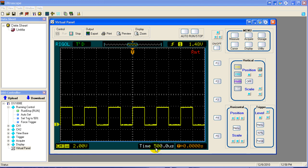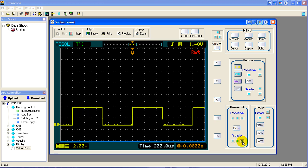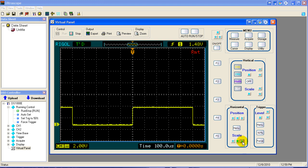We can also change the time base of the signal with the horizontal scale. We can change the time base. Now our time base went to 200 microseconds, 100 microseconds.